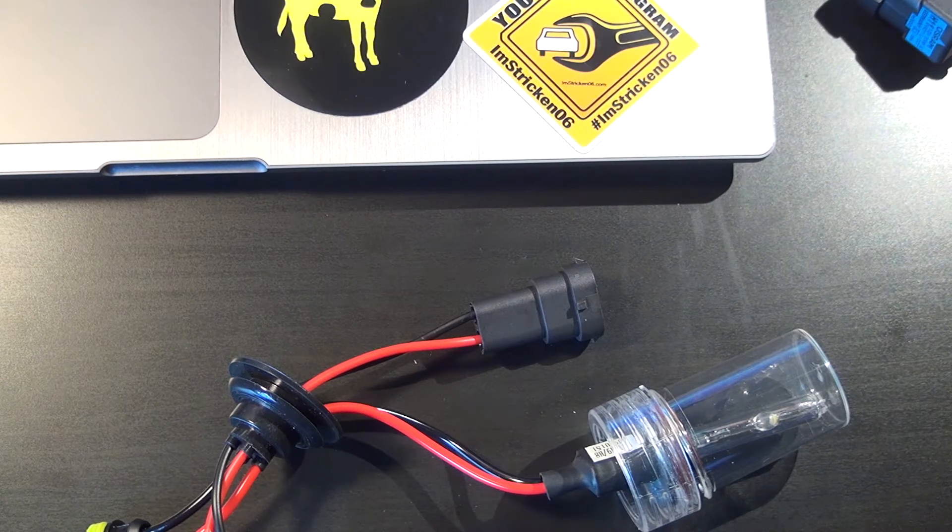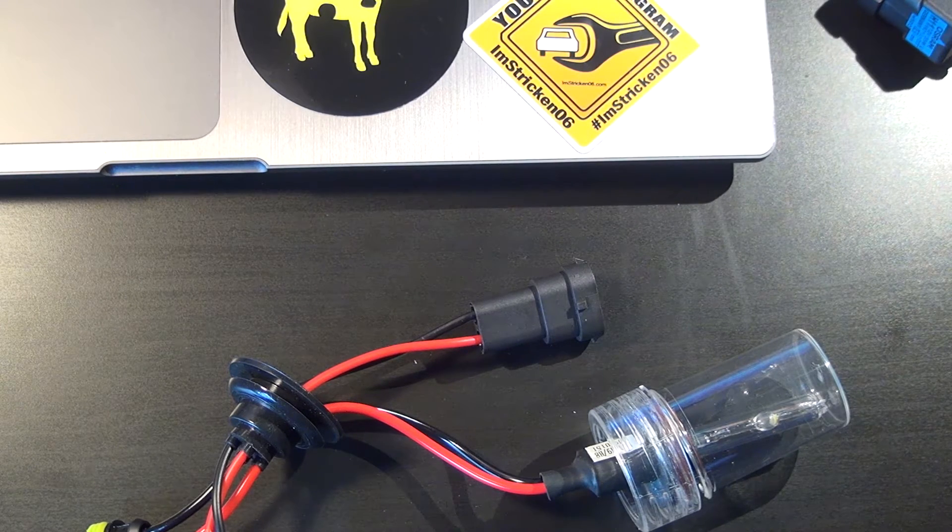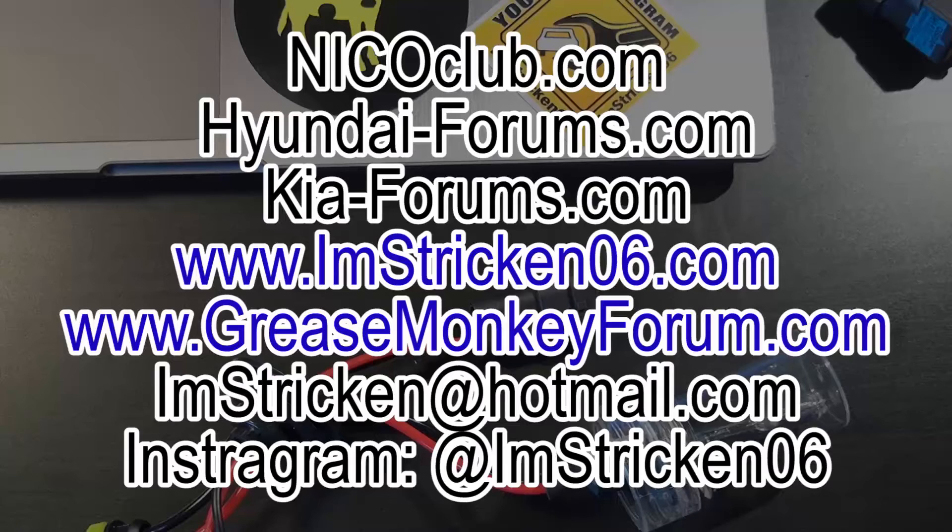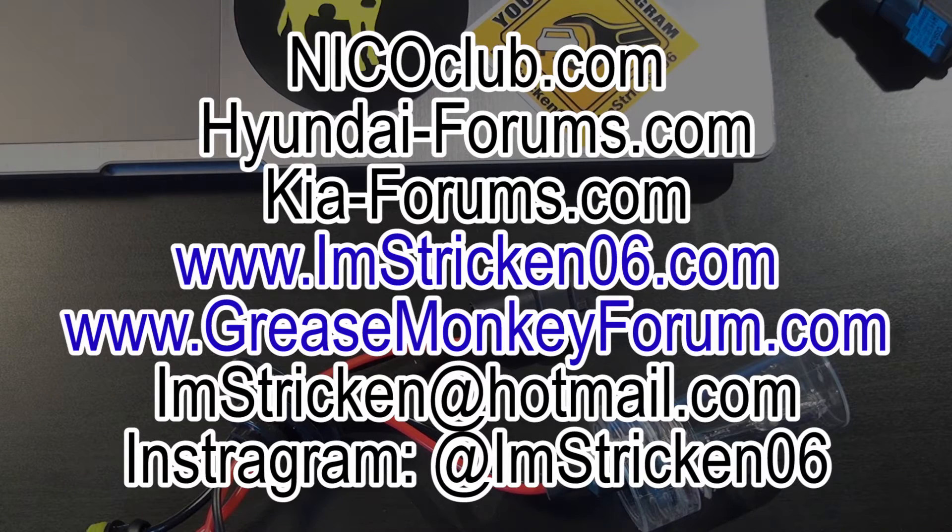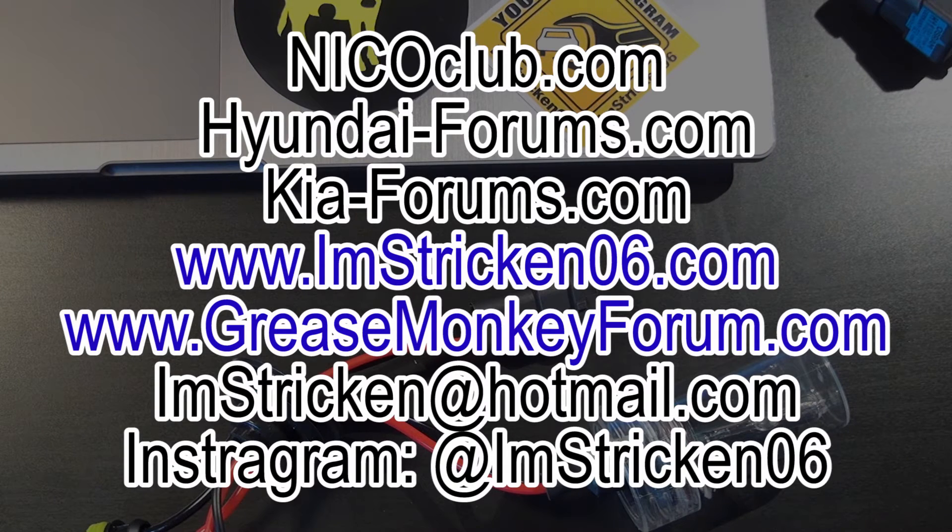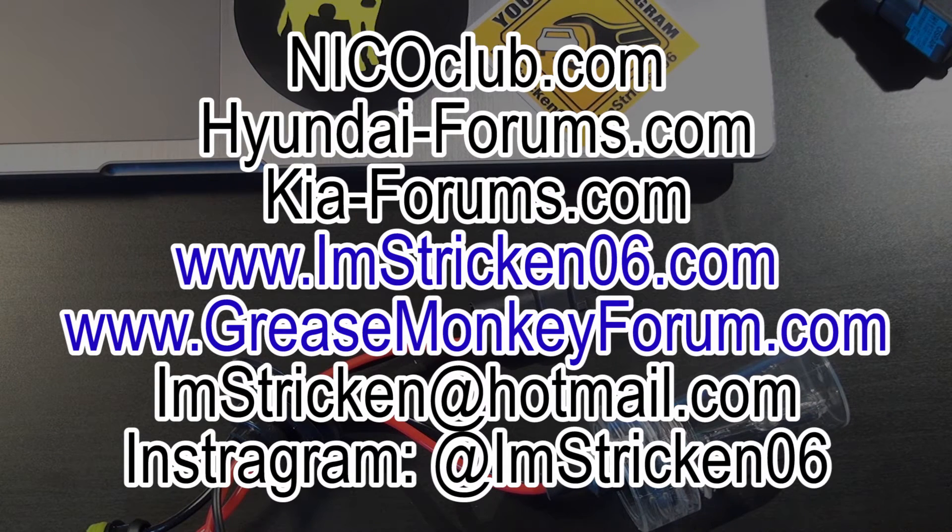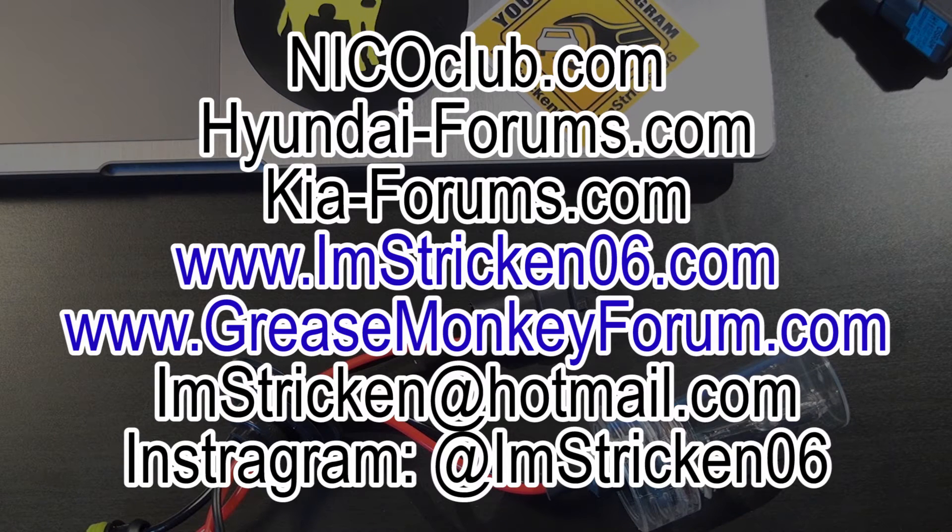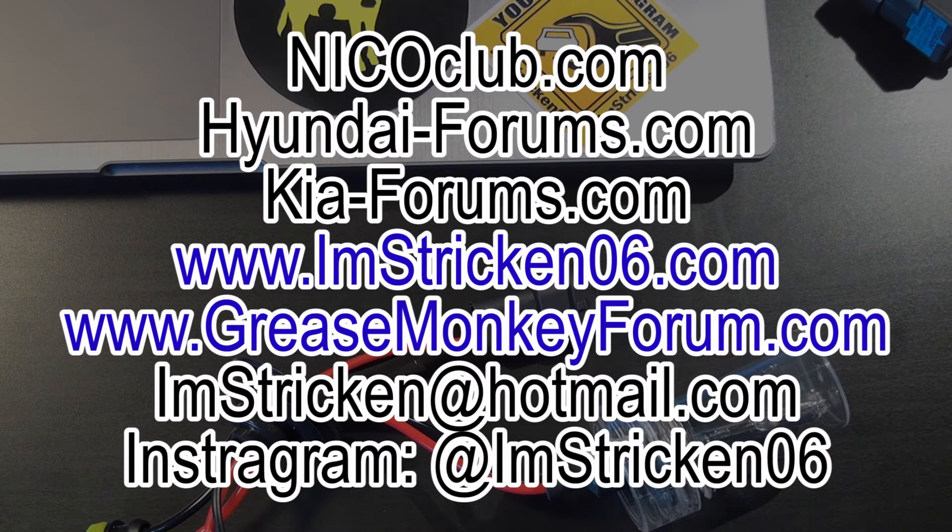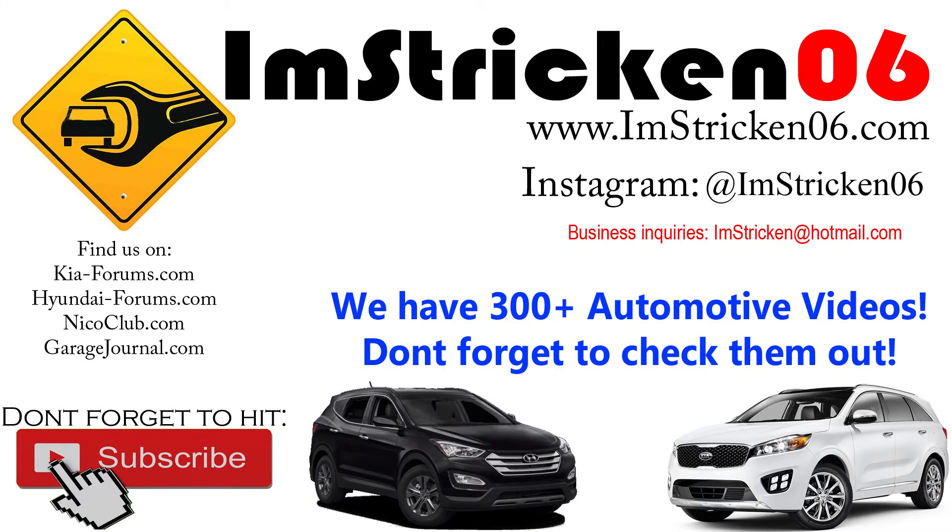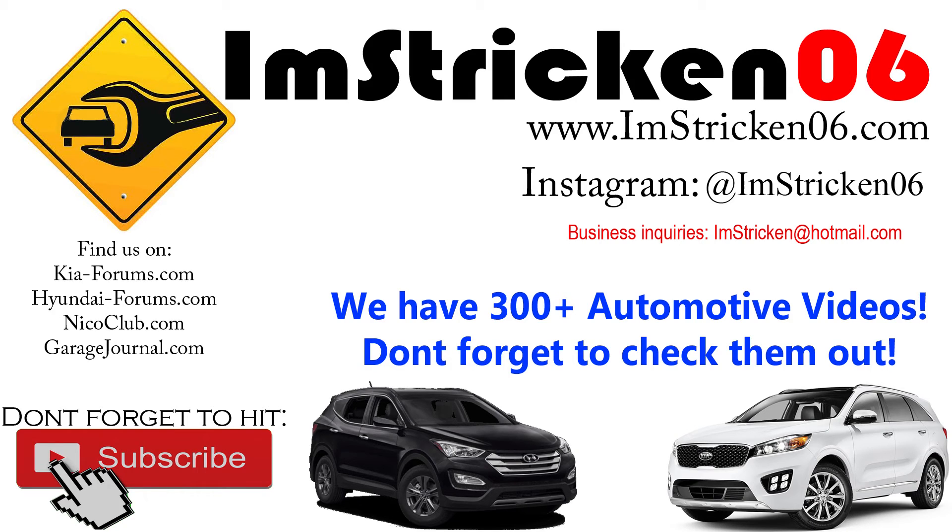All right, hope that answers that question. If you guys have any questions, feel free to either post it on whatever forum we're talking on, or you could log into GreaseMonkeyForum.com - that's a forum I started - or just email me: ImStricken at hotmail.com. I will answer your question. Take care guys, and I'll see you next time.